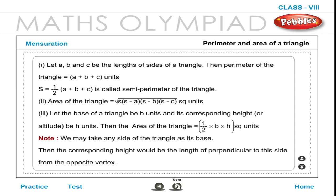Perimeter and area of a triangle. Let A, B and C be the lengths of the sides of a triangle. 1. Perimeter of the triangle is equal to (A + B + C) units. 2. S = ½(A + B + C) is called the semi-perimeter of the triangle. 3. Area of the triangle (Heron's formula) = √[S(S−A)(S−B)(S−C)] square units.